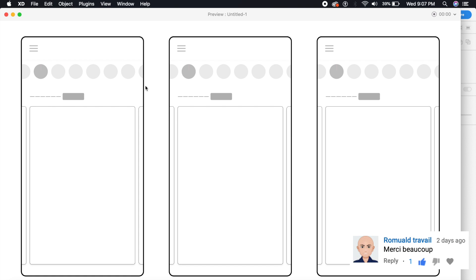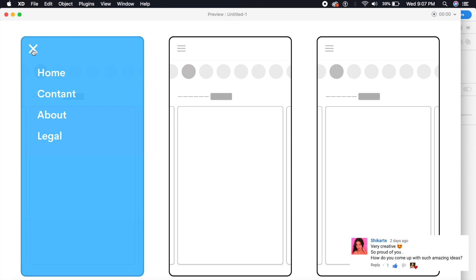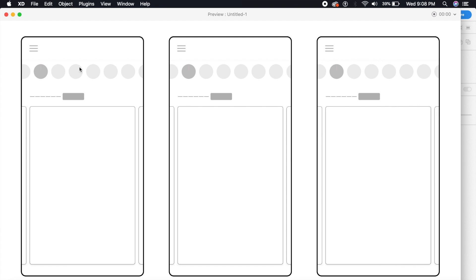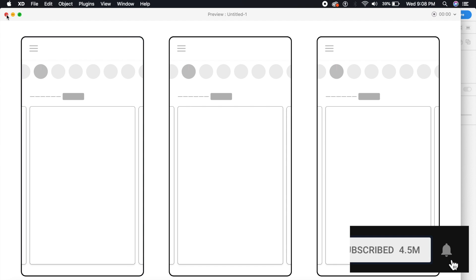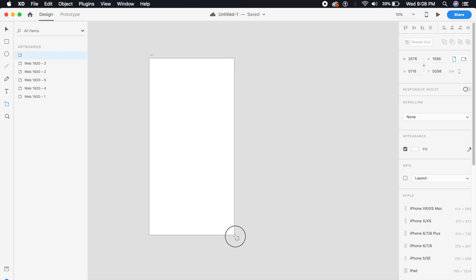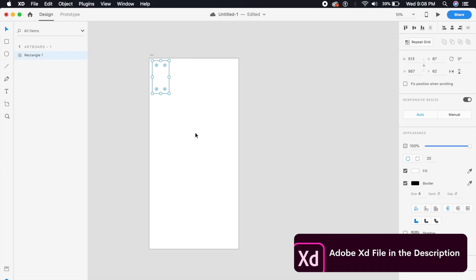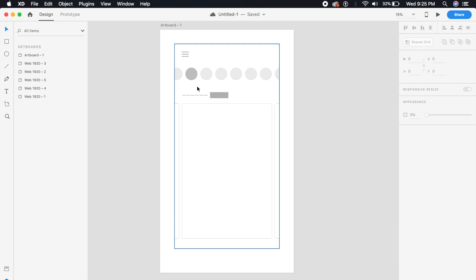Hey everyone, welcome back to another awesome tutorial in Adobe XD. Today we'll be designing cool menu animations for an app mock-up. You can use this with a web app or an actual application. These are pretty cool and don't take a lot of time. I've already copied over a basic mock-up to showcase an app screen, and this is the burger icon we'll be clicking on to prototype.